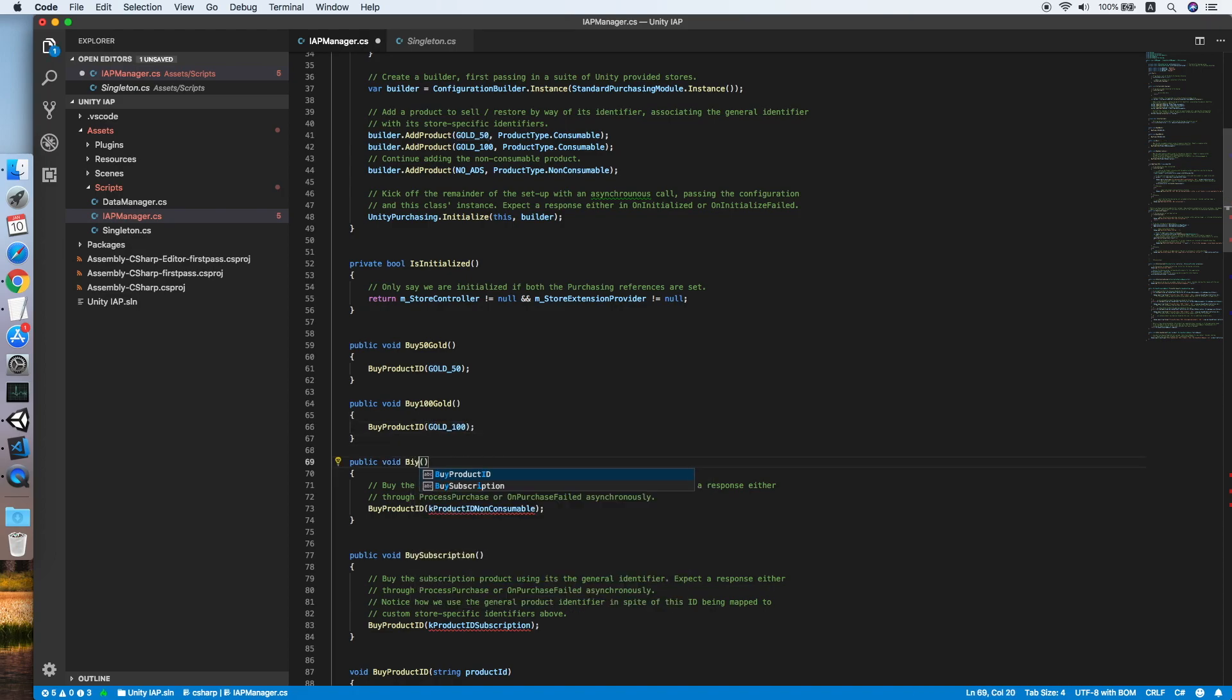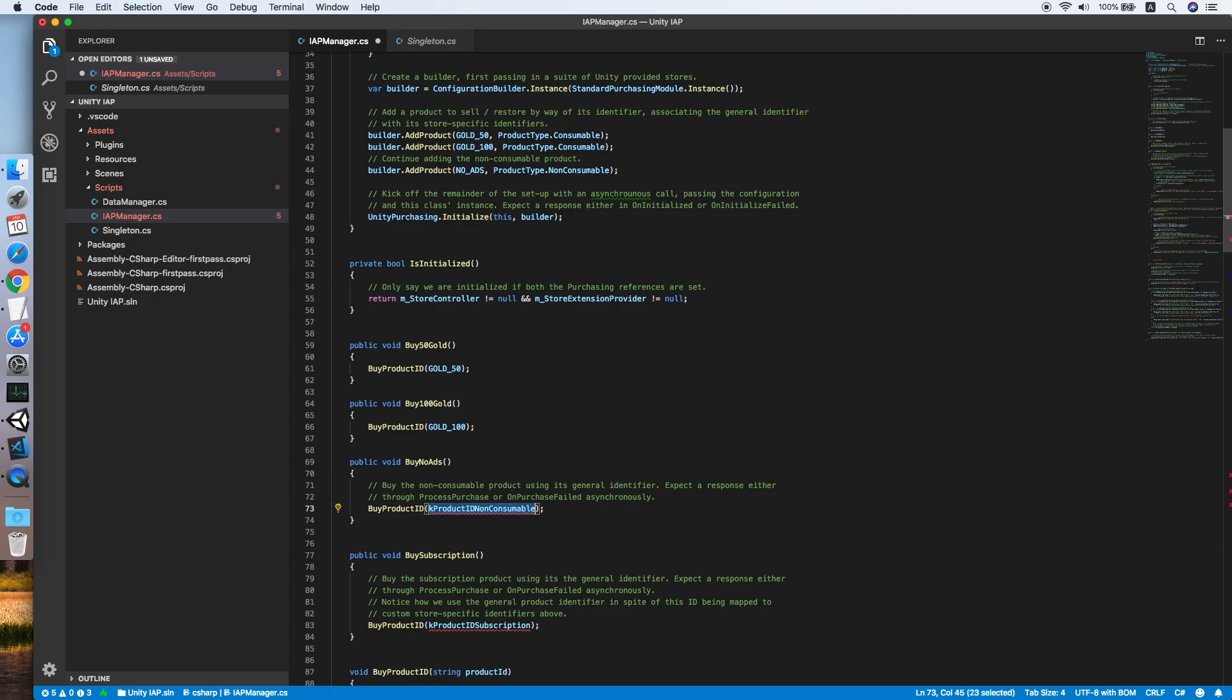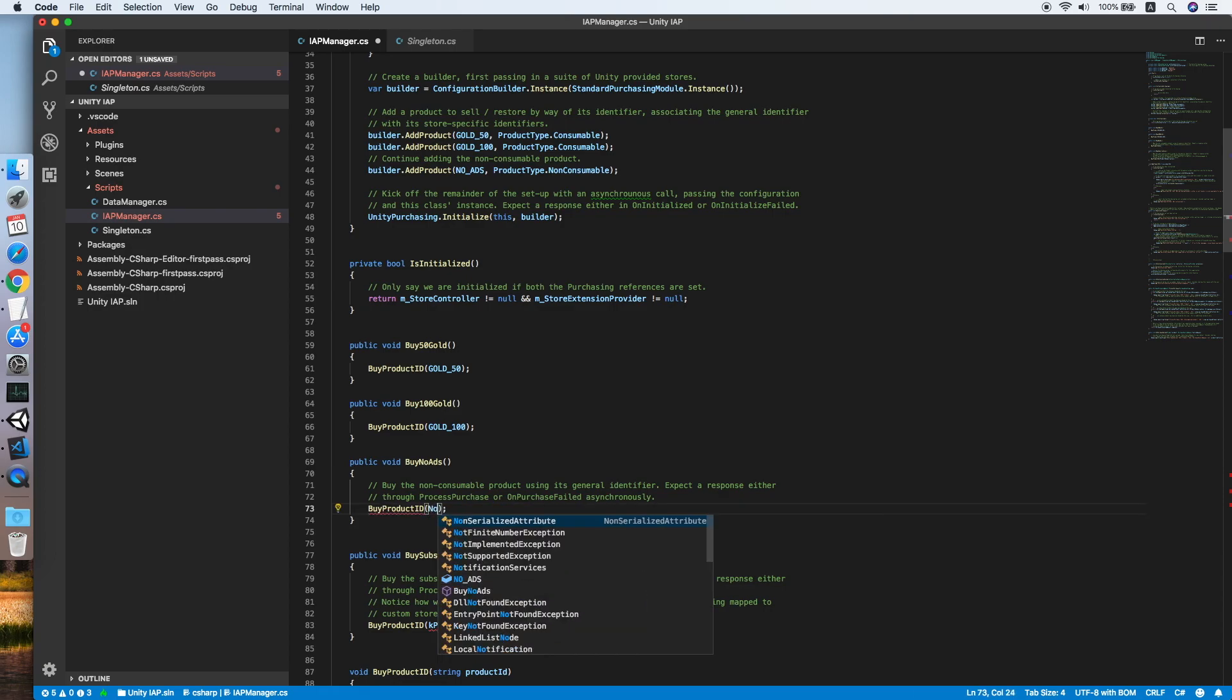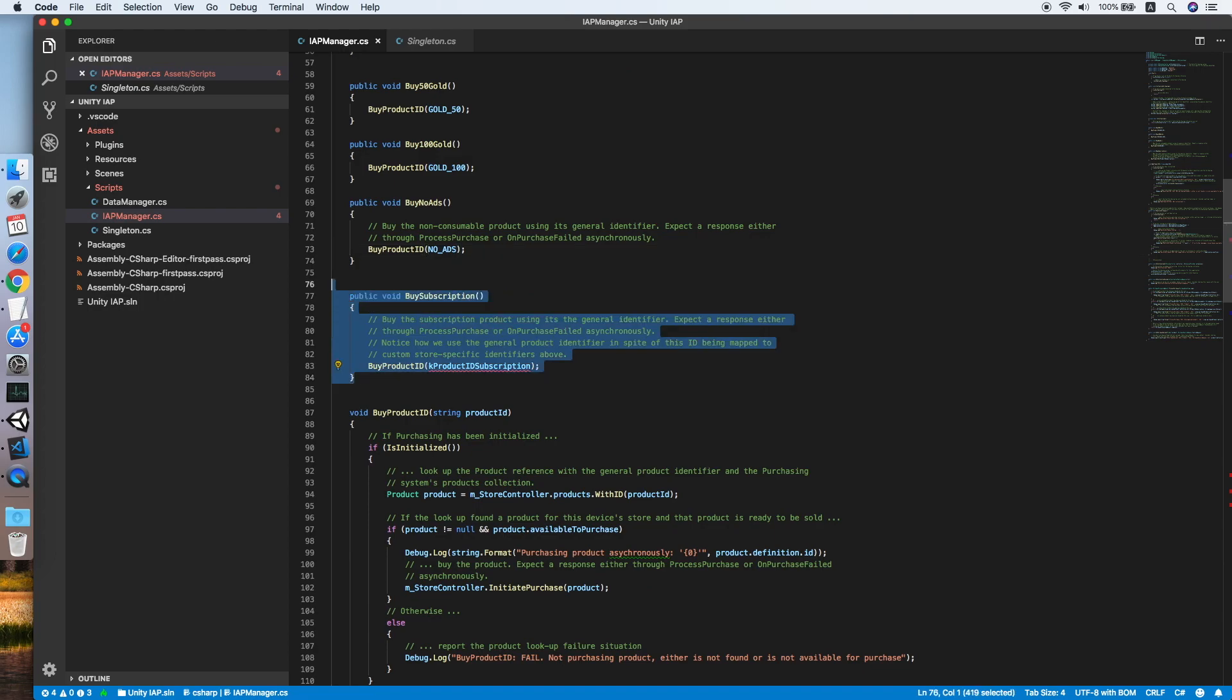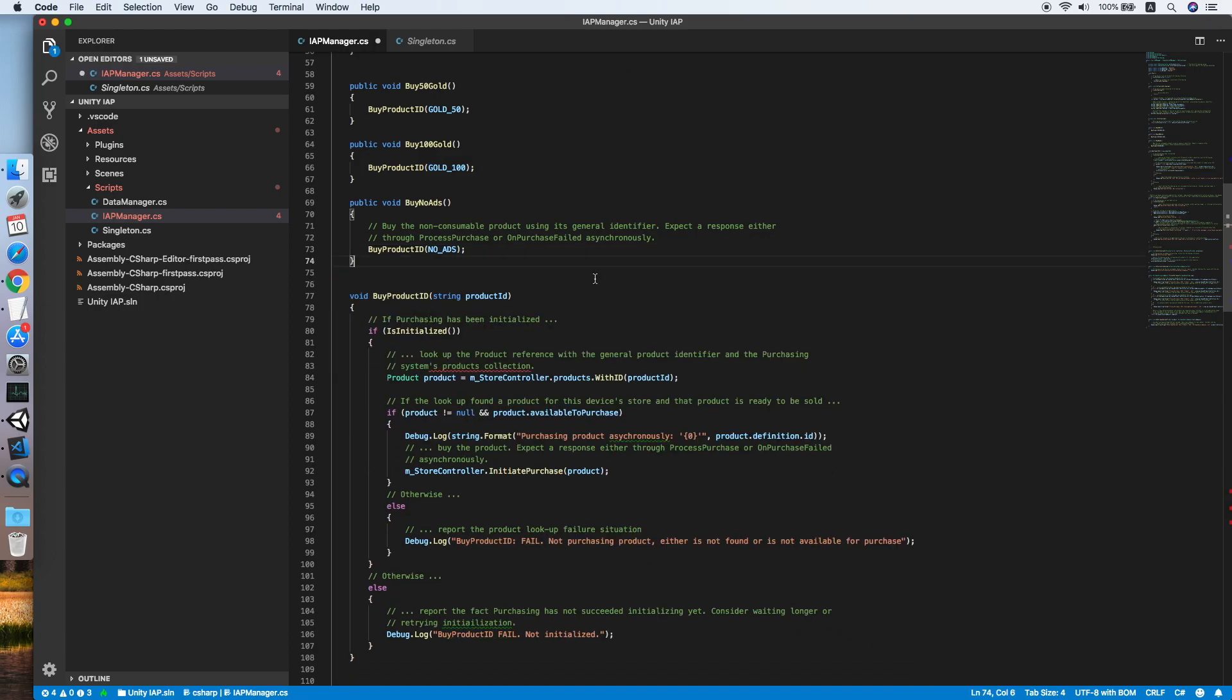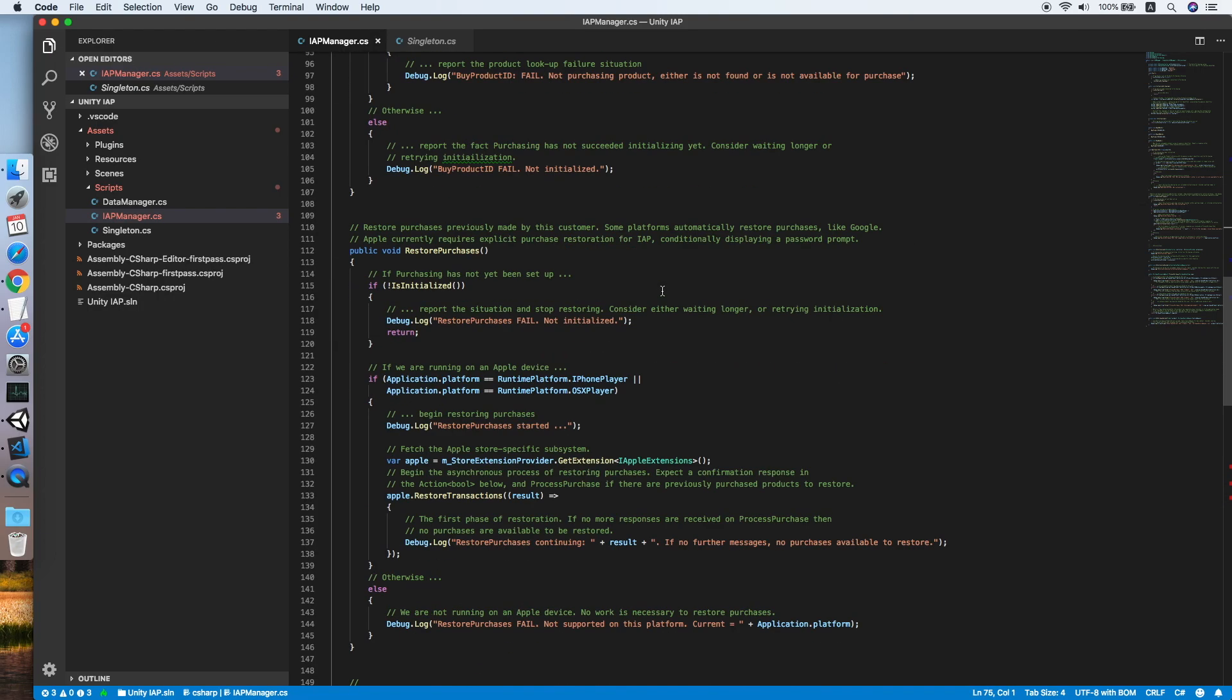Now we repeat for the no ads also, so we rename to buy no ads and of course for the ID also. Remove the subscription.